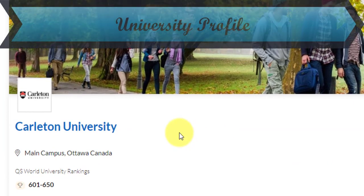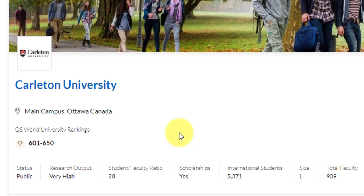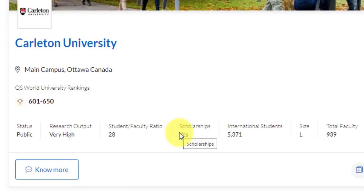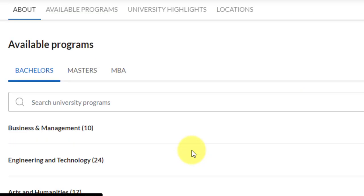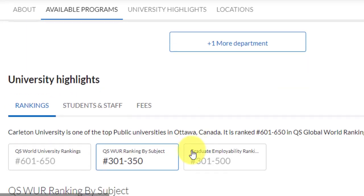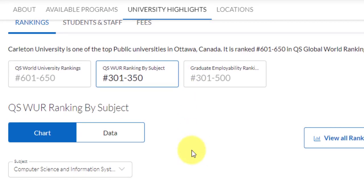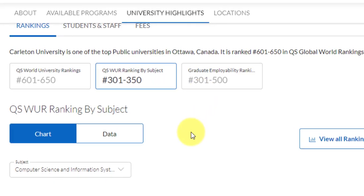This university is situated in Ottawa, Canada — the capital city — and they have a world rank of 601 to 650 rank band. The status is public, research output is very high, and the student to faculty ratio is 28 to 1. Scholarships are available. International students are already above 5,000 and the size is large. For rankings by subject, computer science sits in the world rank band of 301 to 350, and world employability ranking is in the band of 300 to 500. So this is also very good and you can definitely look at this university.